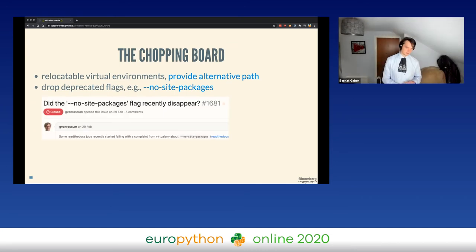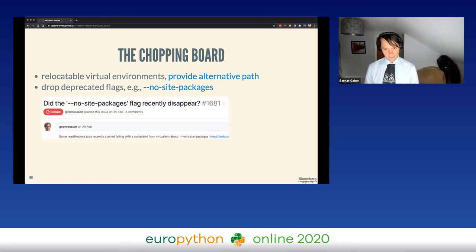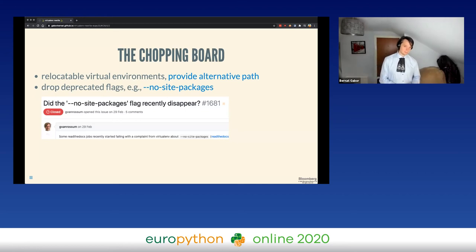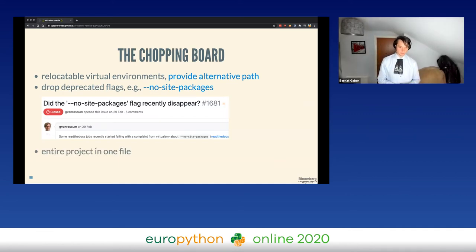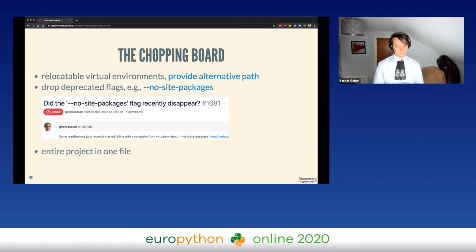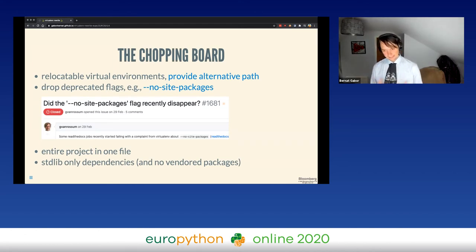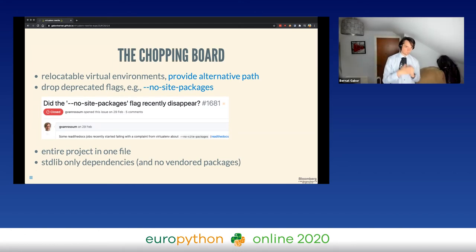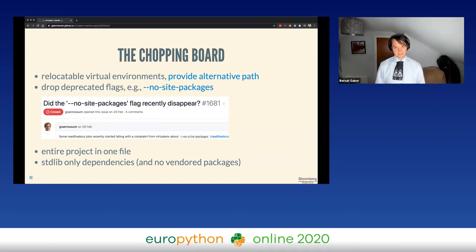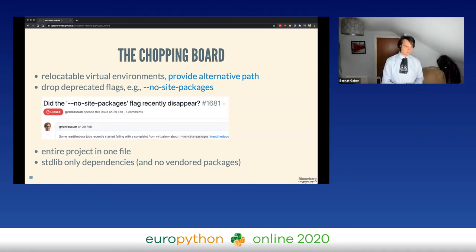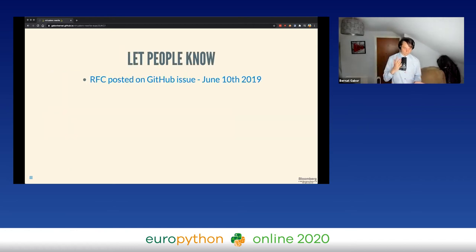After the rewrite people started creating issues on our tracker asking why things had disappeared. We just had to point them to the deprecation notice. We also wanted to drop having the entire project in one file — we wanted to get to a state where virtualenv is easier to maintain, reason about, and test. And we wanted to drop stdlib-only dependencies — we actually want to pull in Python ecosystem dependencies so we don't have to rewrite and maintain functionality within virtualenv that's already available as a PyPI package.